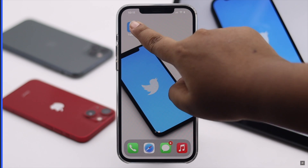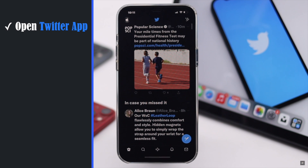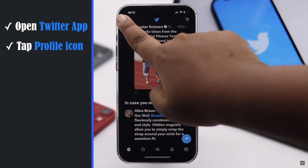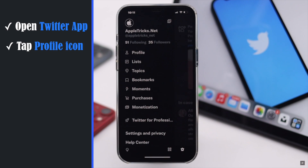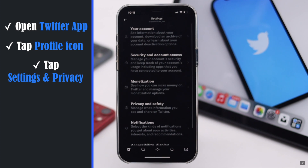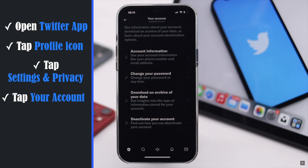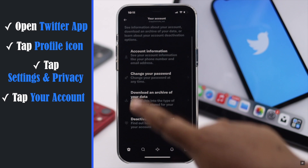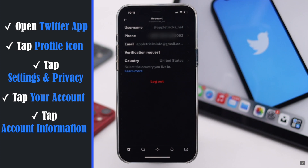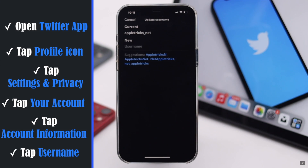Open the Twitter app. Tap on your profile icon. Tap Settings and Privacy. Tap Your Account. Tap Account Information. Tap Username.